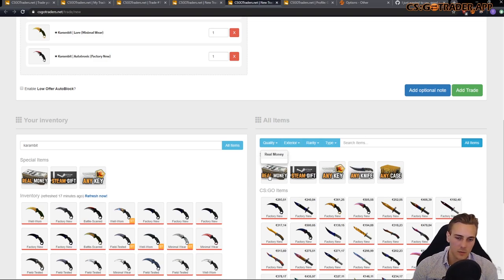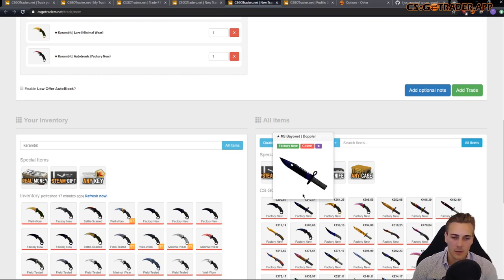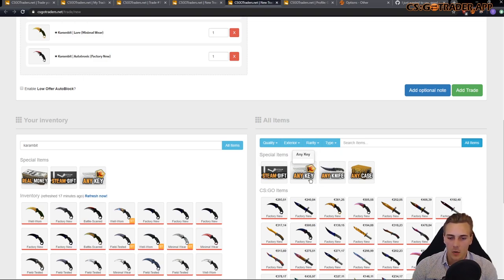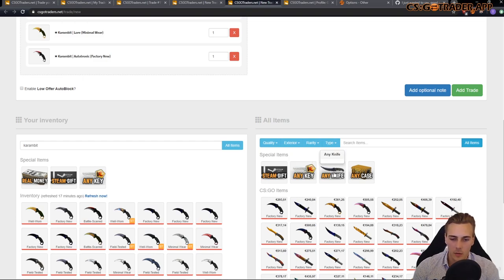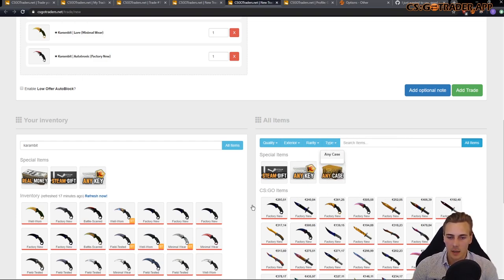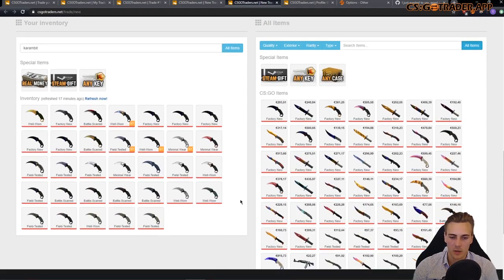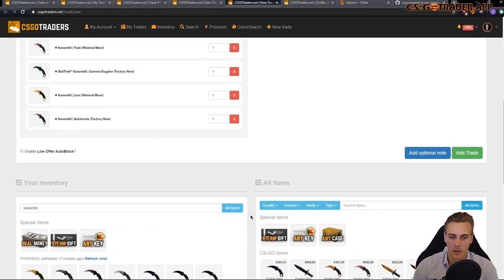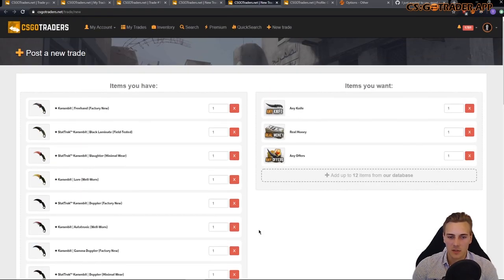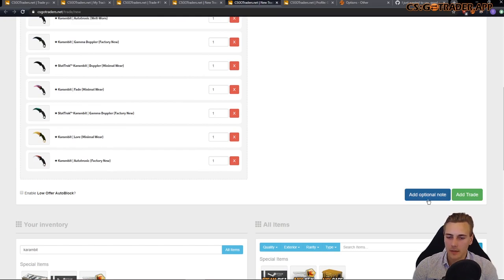I also do sell items for real money. So, I select that. I'm not interested in gifts. So, I do not do that. Well, I'm not interested in keys either. Because they are not that popular anymore. And I don't have the space to store those. I'm interested in any knife. And I'm not really interested in any cases. Because those are cheap. And I don't have the inventory space to store them.